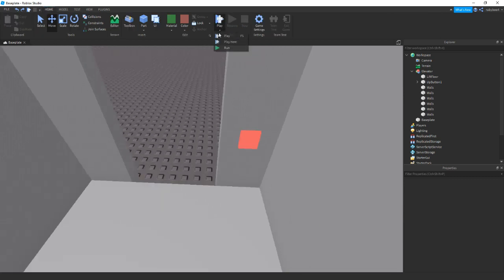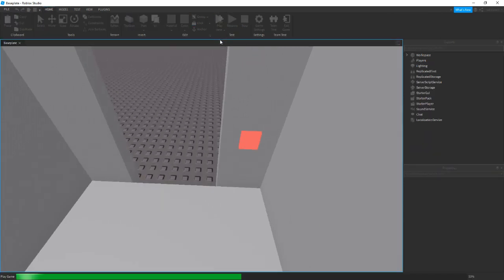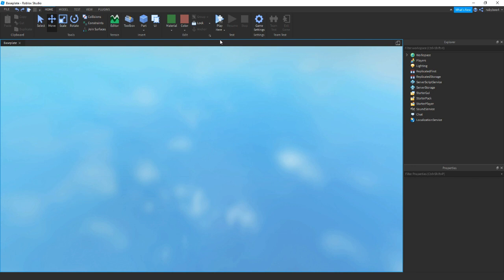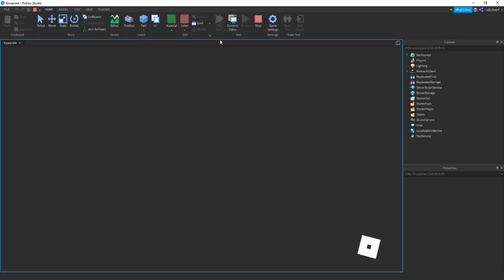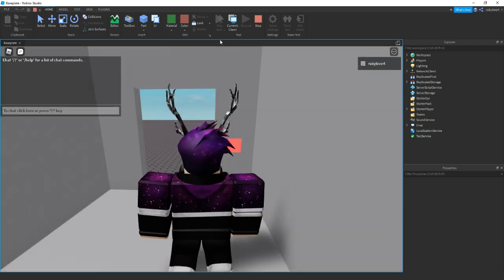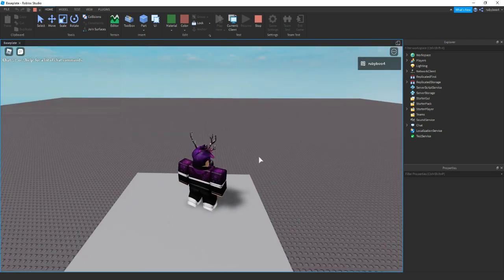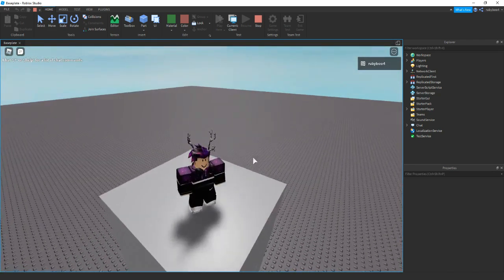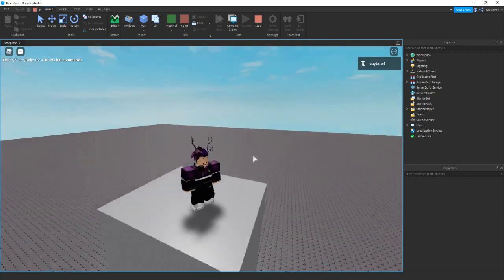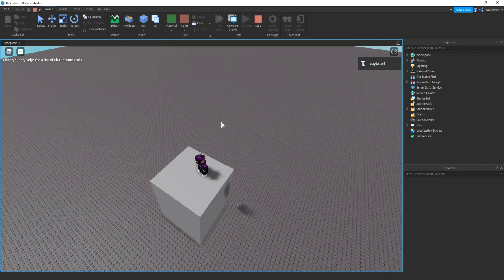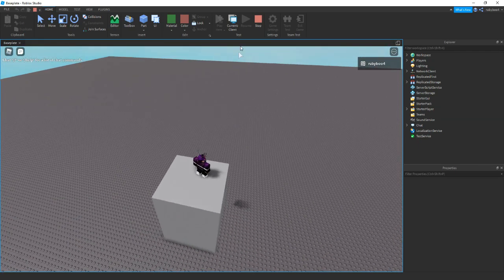So once we're in we click it. Then you can see we lift up. We can't go down though because we have no down button.